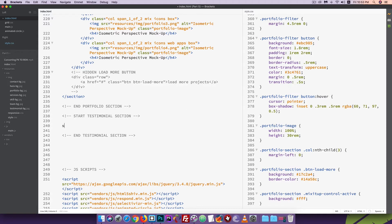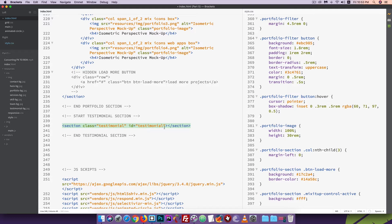Then we are going to open the section tag. This is the testimonials section with a hyphen-section. At the column we have a class named testimonial — a class that is already there. The ID for the same is testimonial.